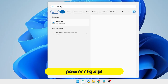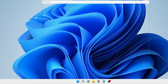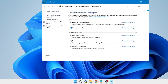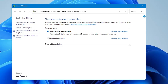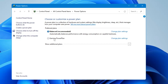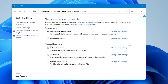Again click on Windows search, type 'powercfg.cpl,' hit the Enter key, and here you will find all kinds of power plans. I assume that your power plan must be selected to Balanced or Power Saver.